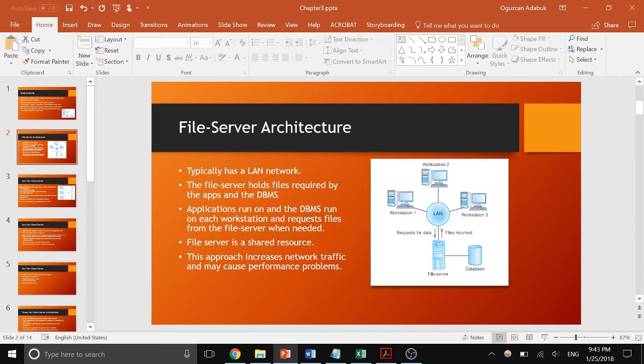One problem with this architecture is that it really increases network traffic. Every time a workstation needs a file it must communicate with the file server, and each workstation runs its own database. Having a busy network can cause performance problems.